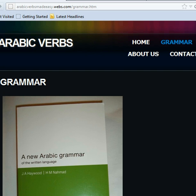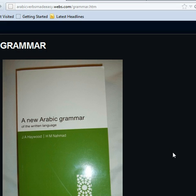The download links for the books and the audio guides are available on arabicverbsmadeeasy.webs.com. Thank you for watching.